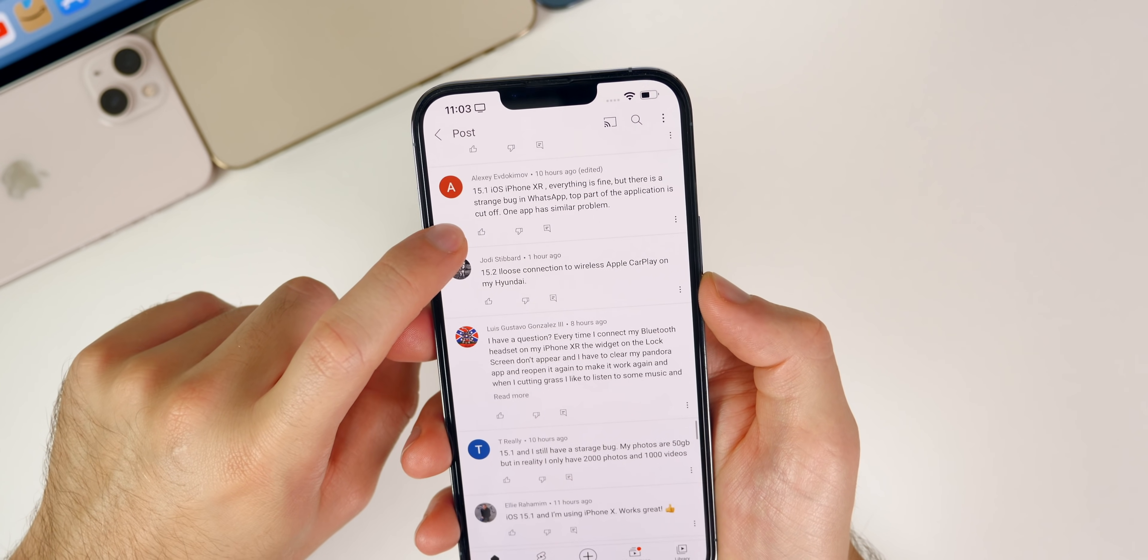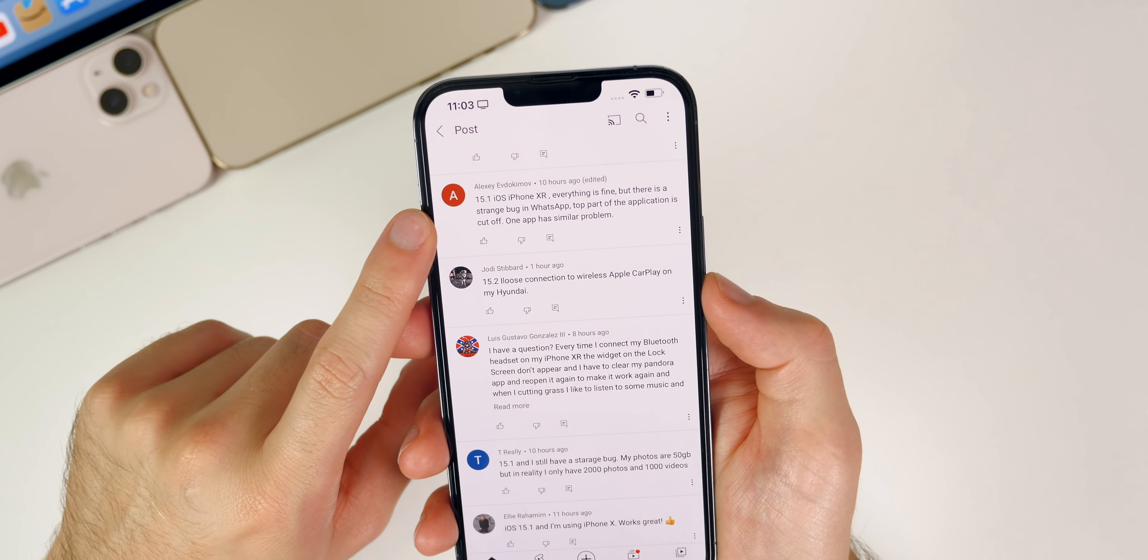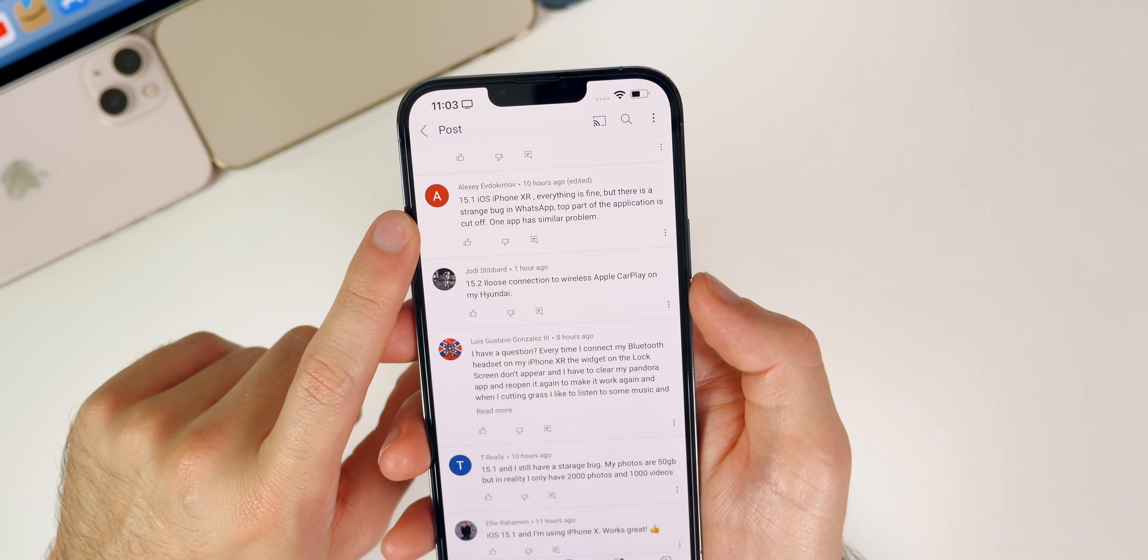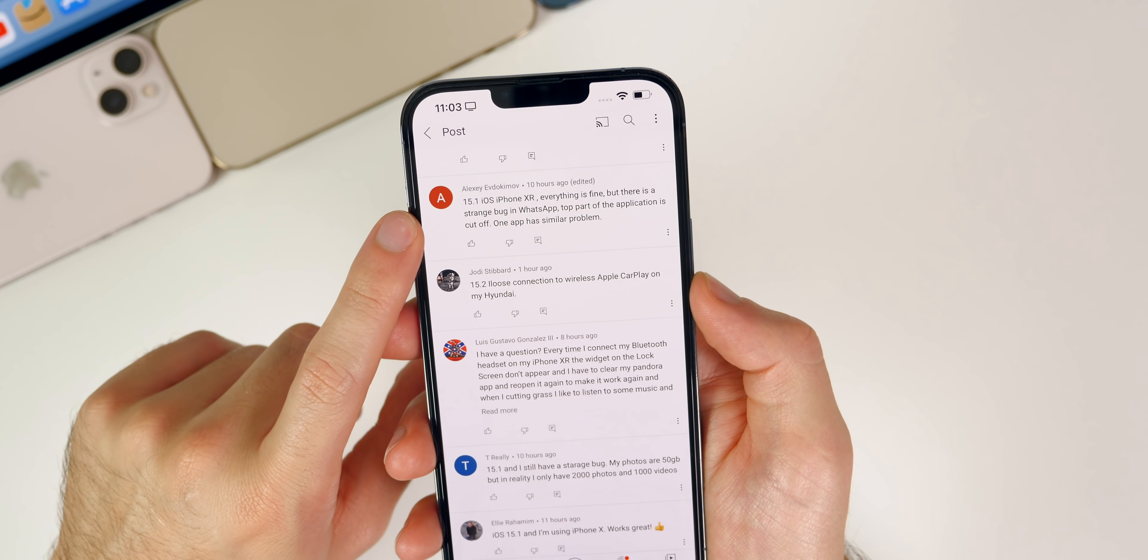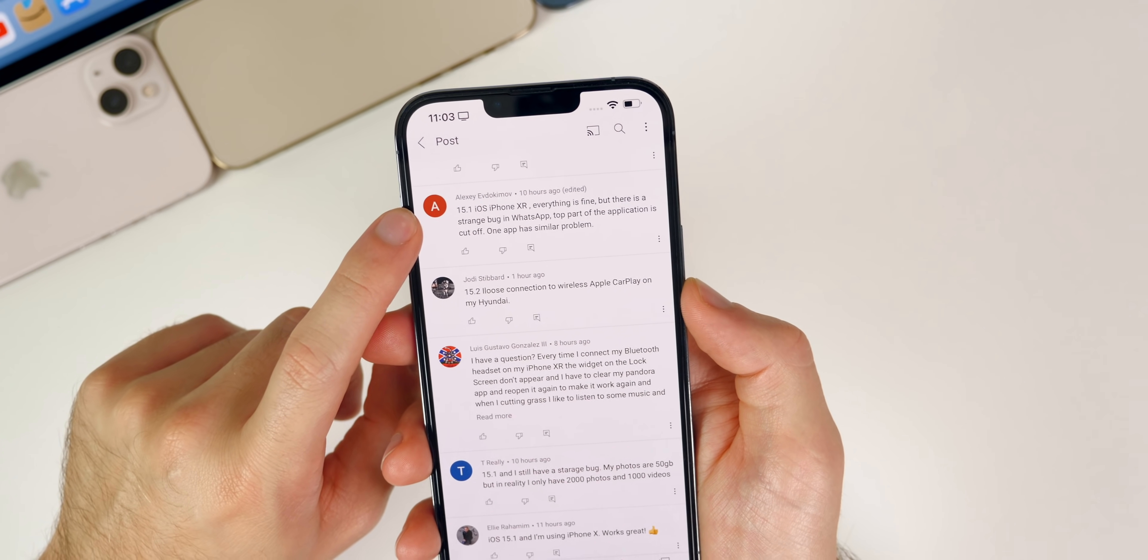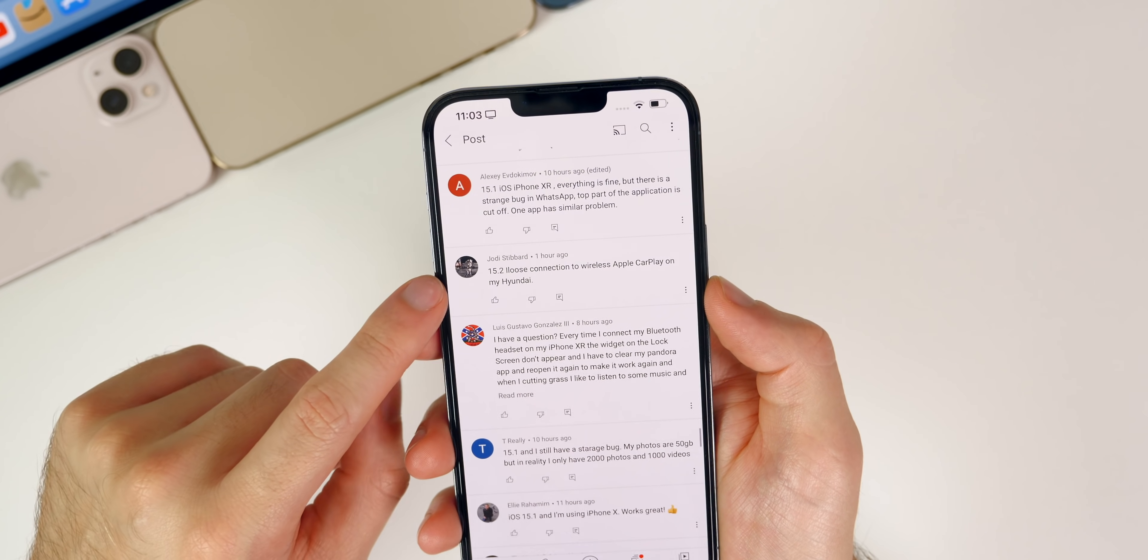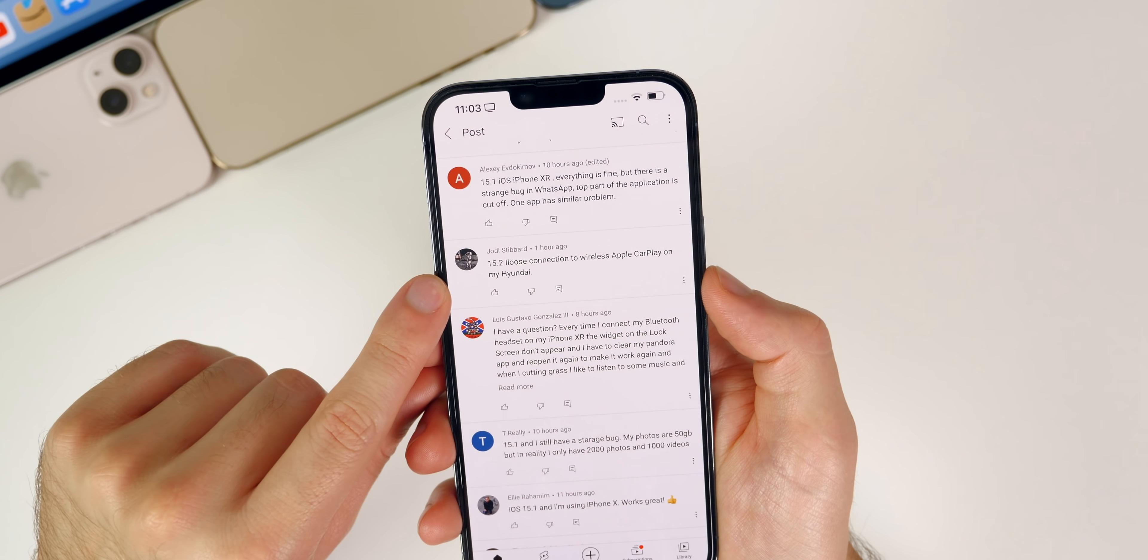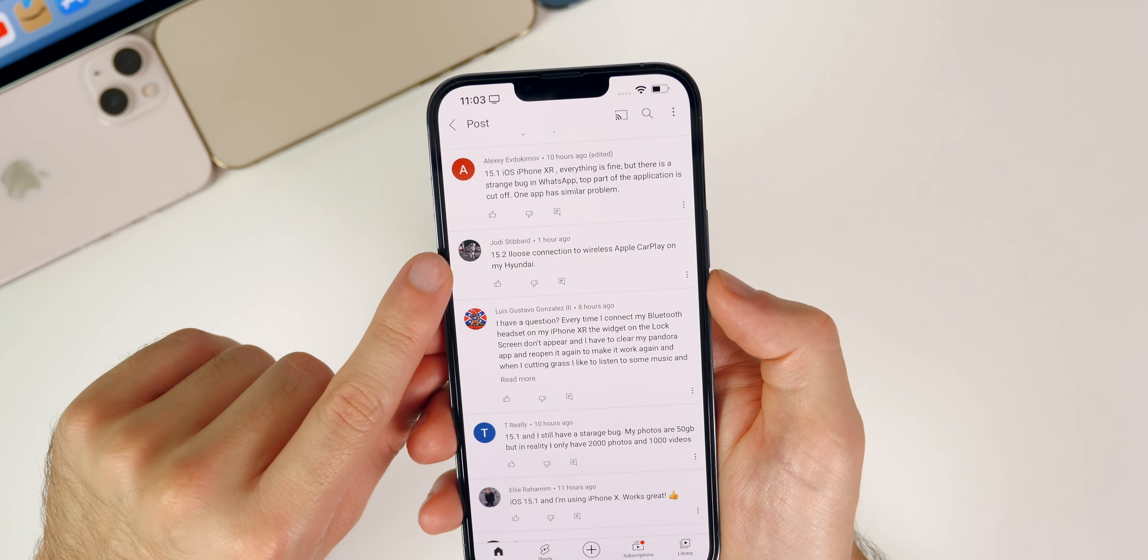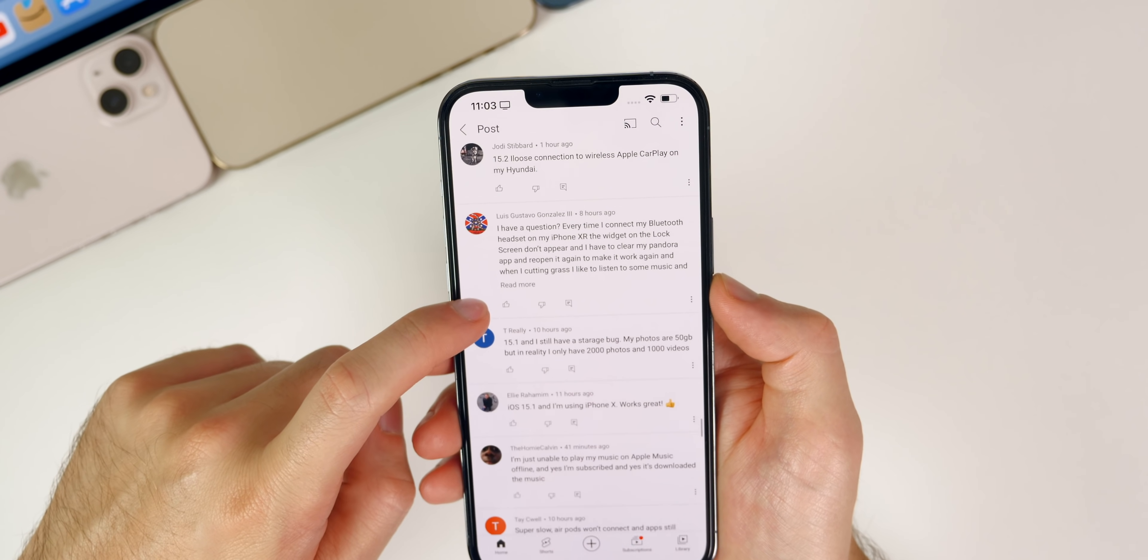iOS 15.1 iPhone XR, everything is fine. That's good to hear from an iPhone XR user, but there is a strange bug in WhatsApp where the top part of the application is cut off. One app has similar problems so that may be an issue you guys could face on 15.1. 15.2 loses connection to wireless CarPlay on my Hyundai. I have heard issues about the wireless CarPlay in general on 15.1 and 15.2, so not too surprising there.